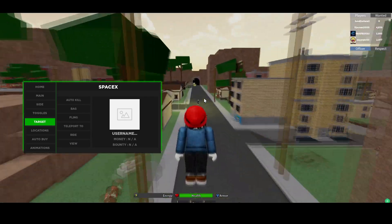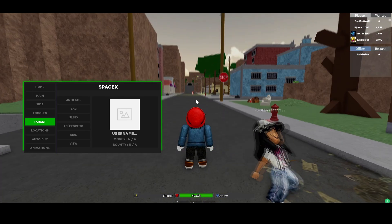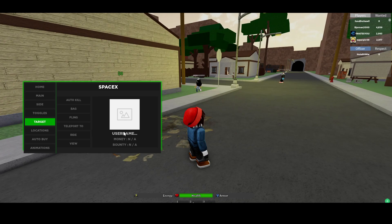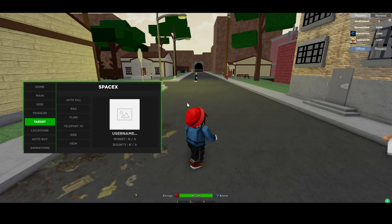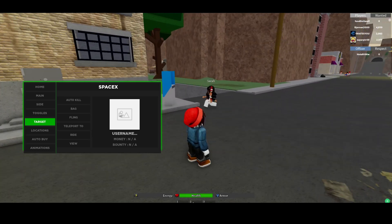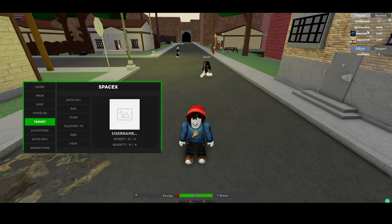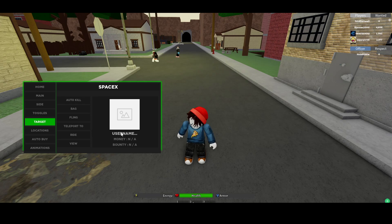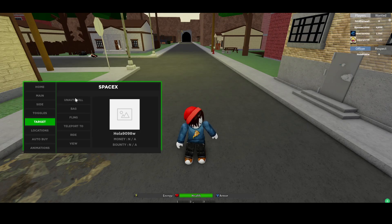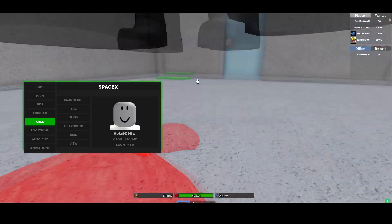Let me quickly go over my favorite feature of this GUI because it's so troll and super funny to use. We have this target option right here, and what we can do with it essentially is type in a username and then basically auto-kill that person or fling them. So we can type in for example this officer name right here — oh no he left — oh no he's still there. So type in his username and if we click on auto-kill we're going to teleport to him and it's going to automatically kill him.